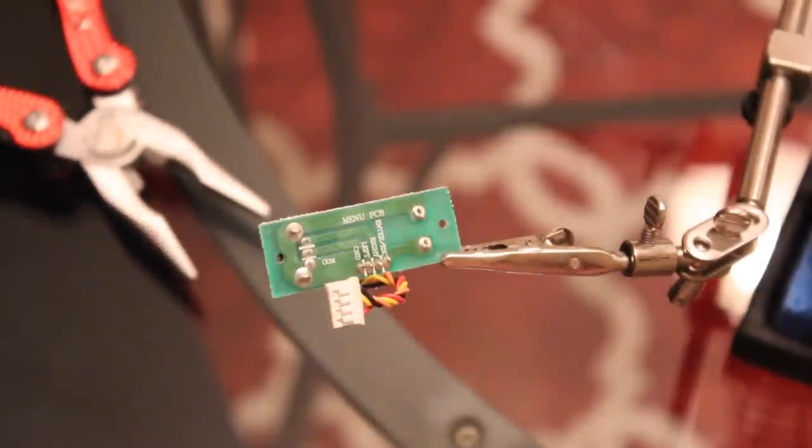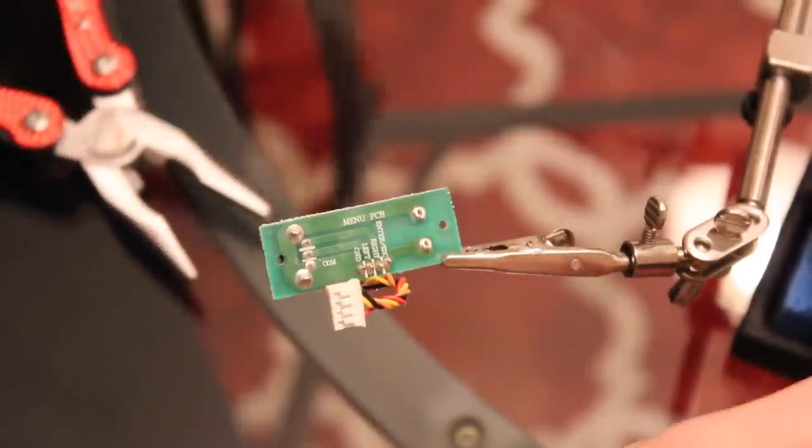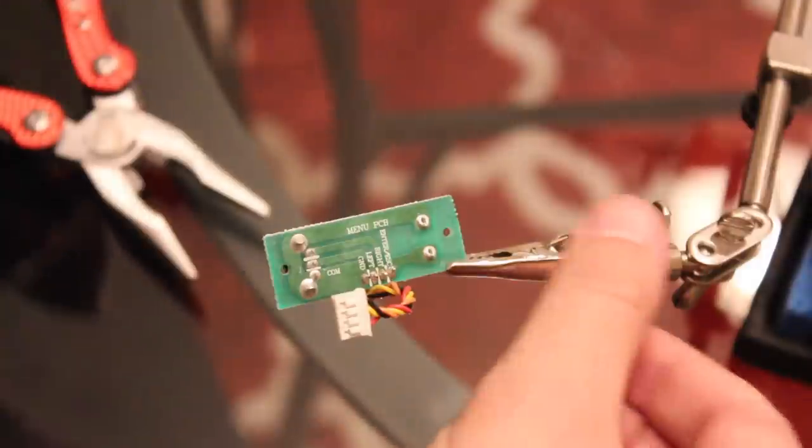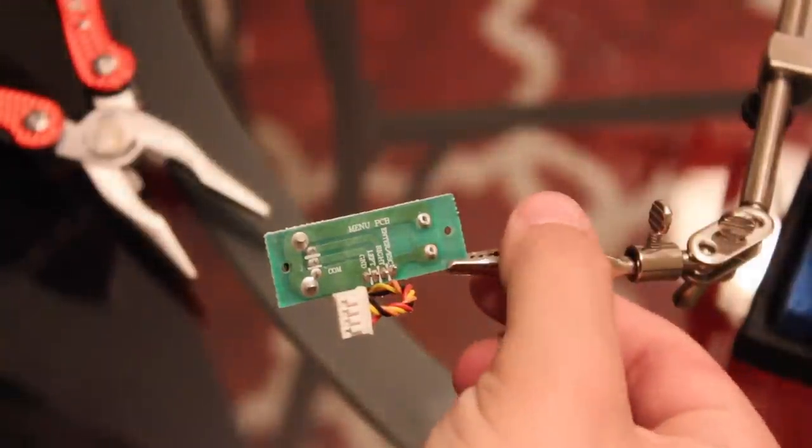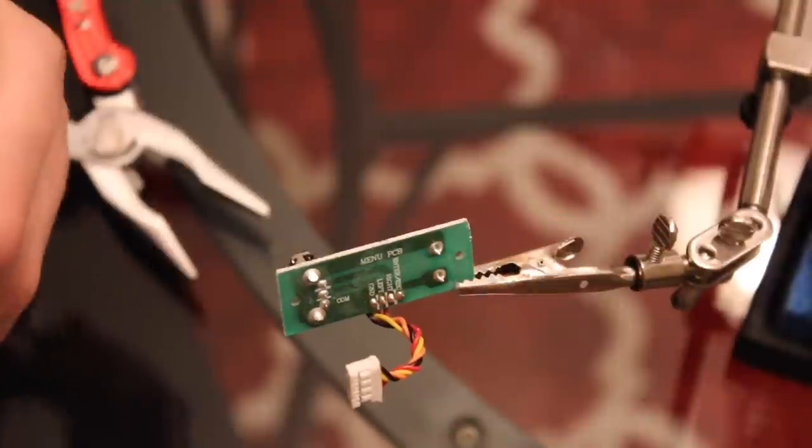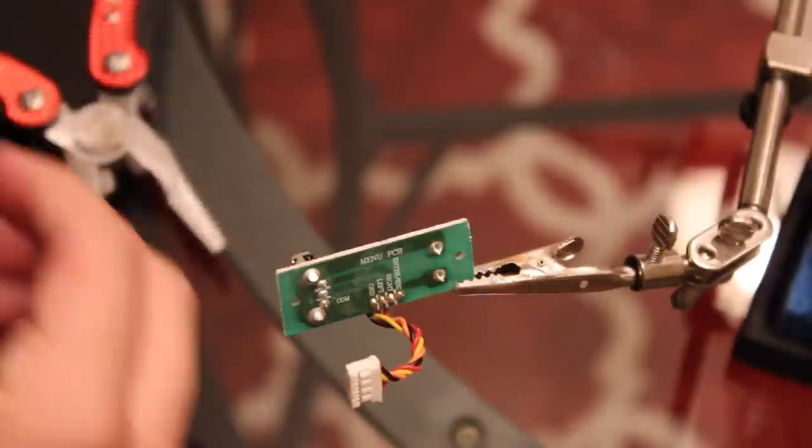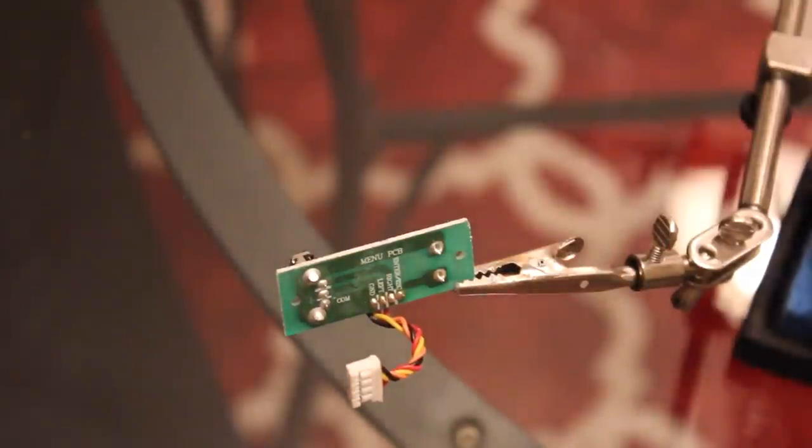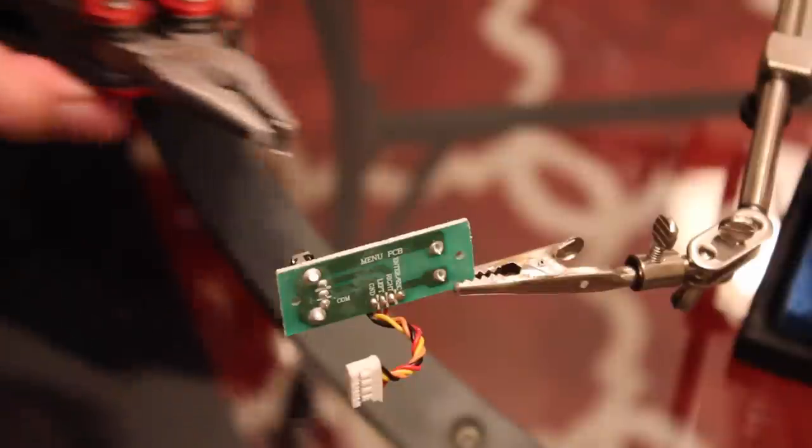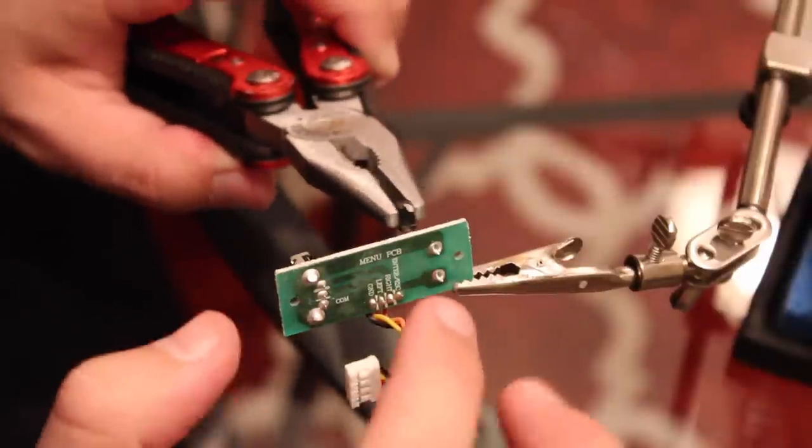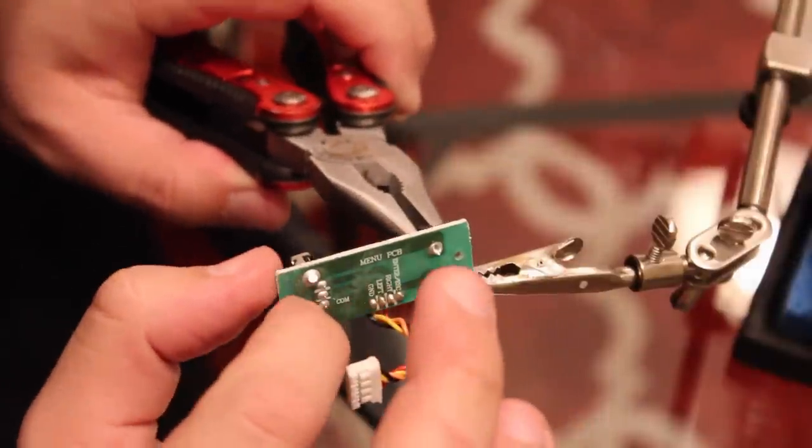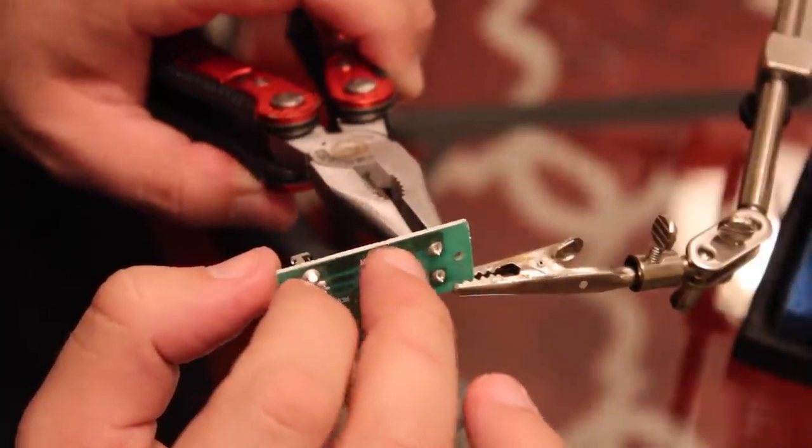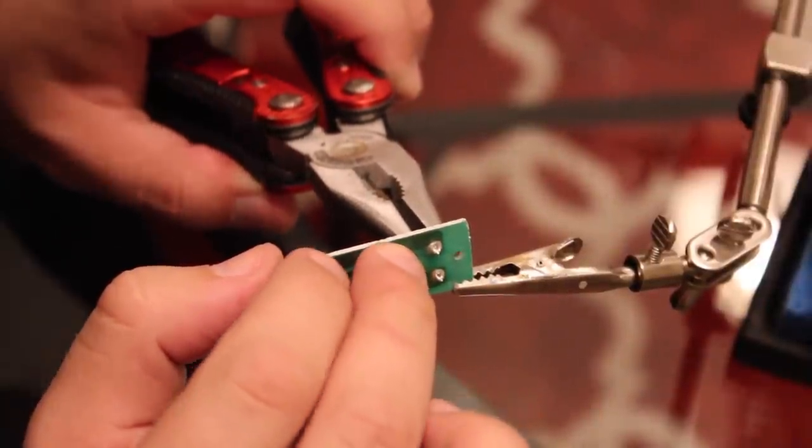Okay, grab the new one. Get it situated here. Make sure the holes line up.